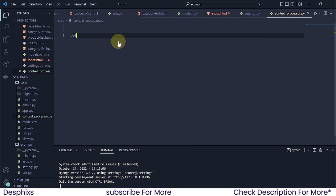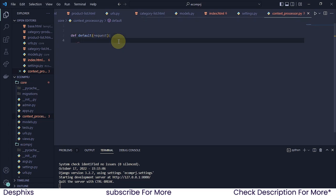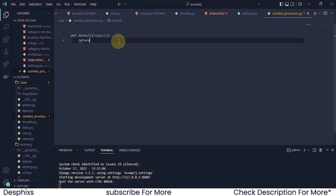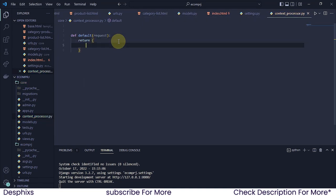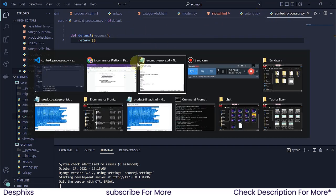In context_processor.py, we define a function called default. As usual, we pass in a request — just like a normal view. Then inside, we return a dictionary.